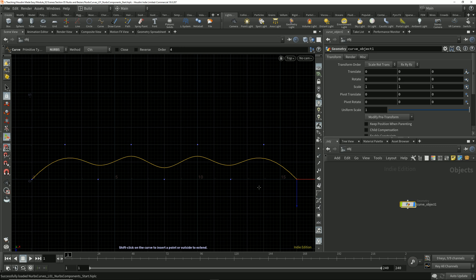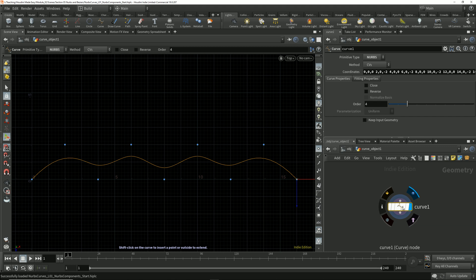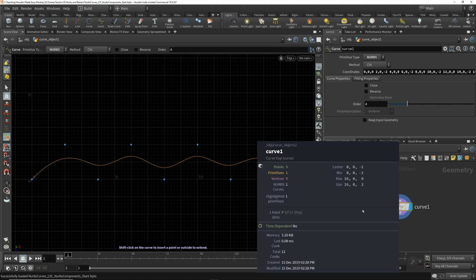If I dive inside this geometry node and bring up the node info for this curve node, we can see that the primitive type is a NURBS curve.